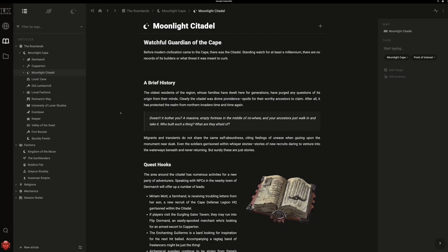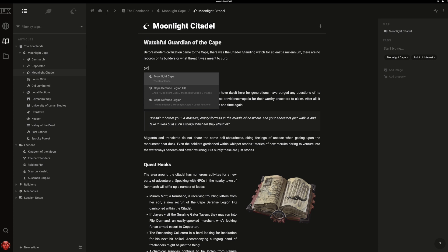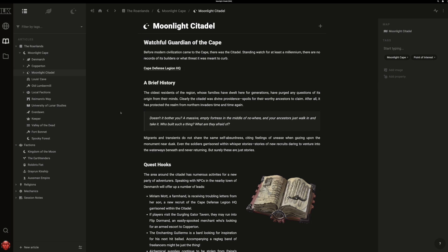There are various ways to interconnect your wiki in LegendKeeper. For example, you can type the at symbol to mention other articles directly.